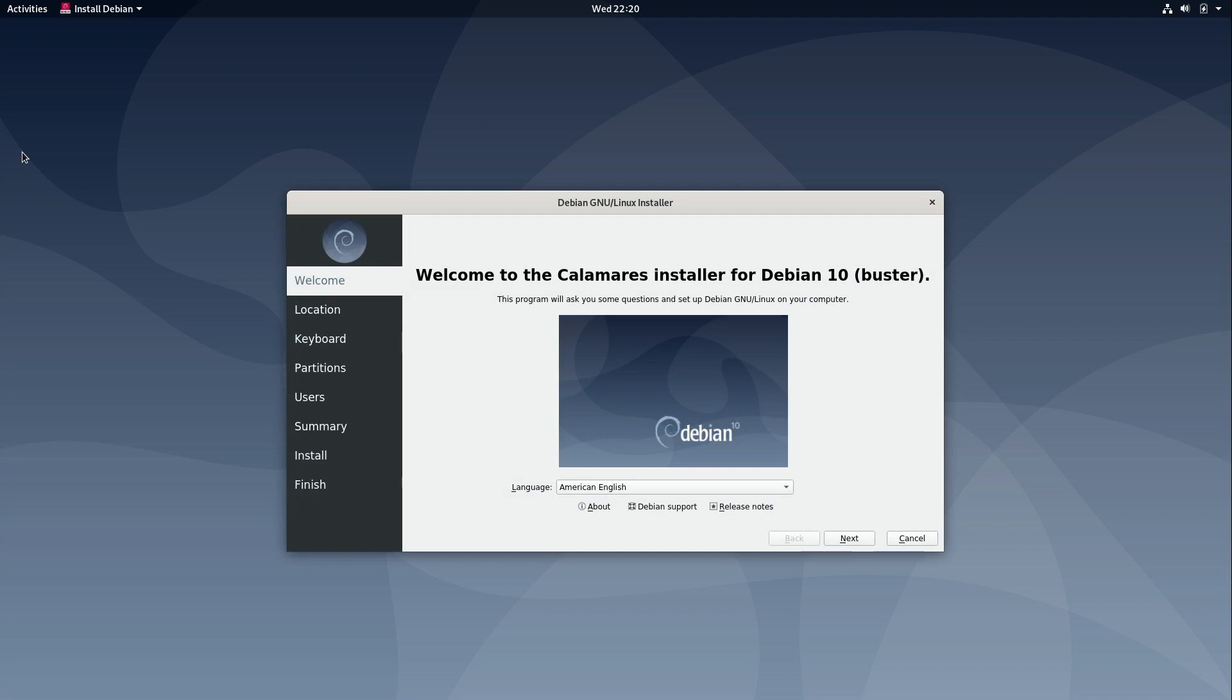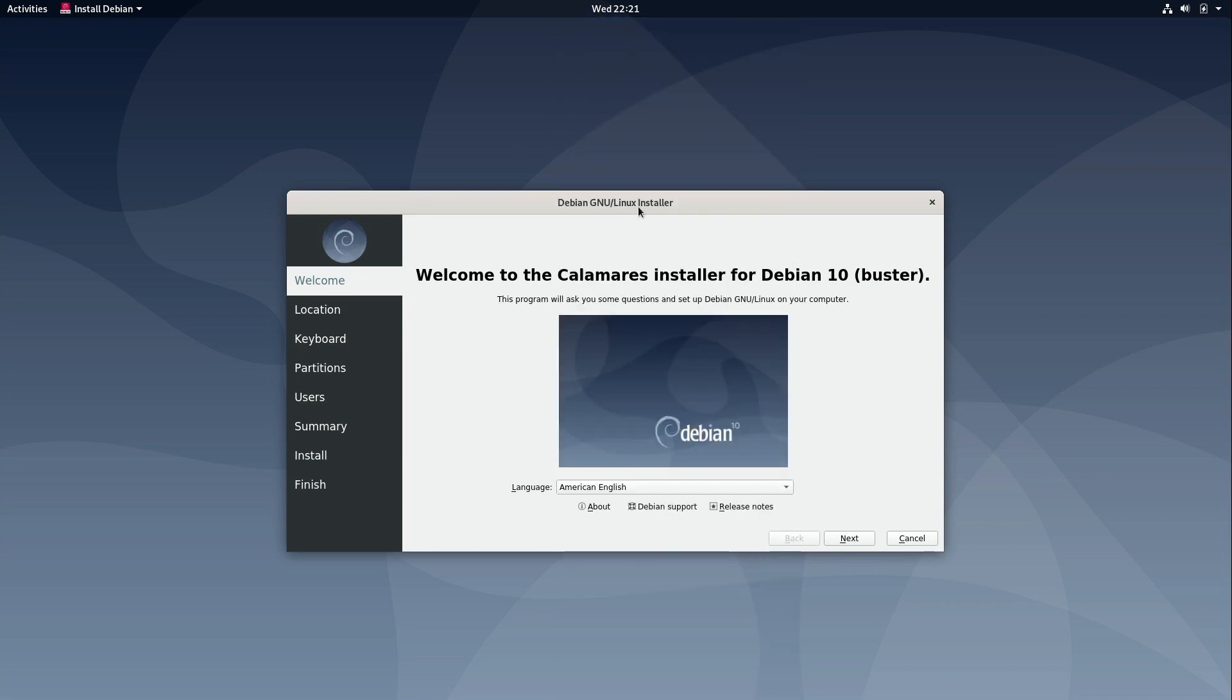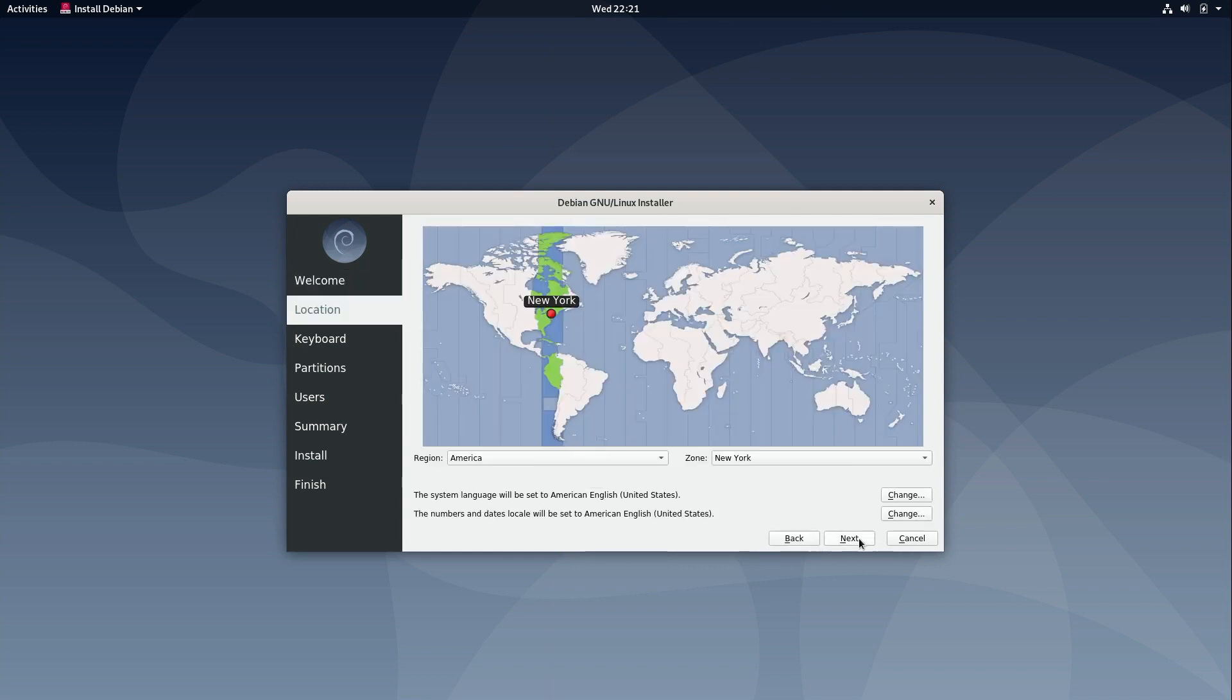So Debian 10 is the first version of Debian that uses the Calamares installer which is a great choice because it's a non distribution specific installer which I think is great because that means that Debian developers don't have to invent a new installer. They use Calamares which is actually a good choice but the very first screen you get an option to select your language. I'll leave mine at the default which is American English. You can select whatever yours happens to be.